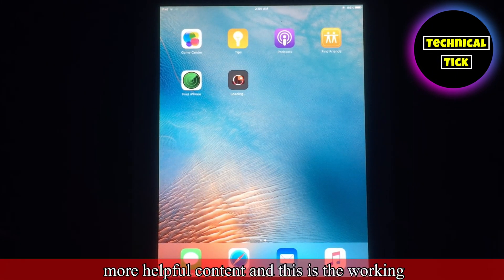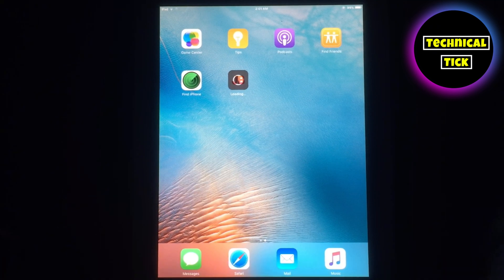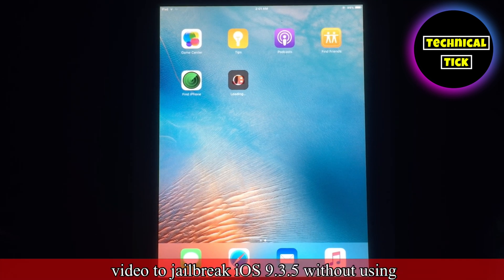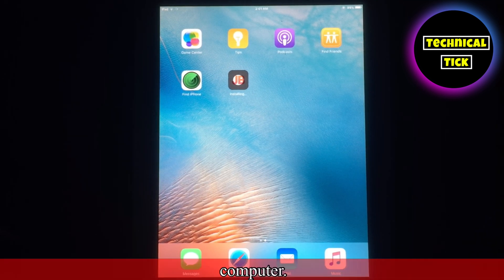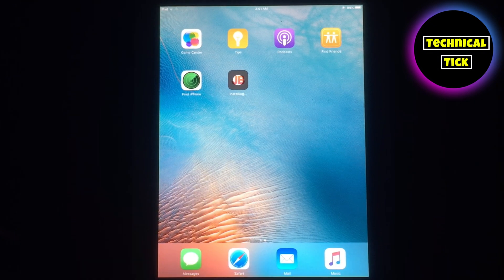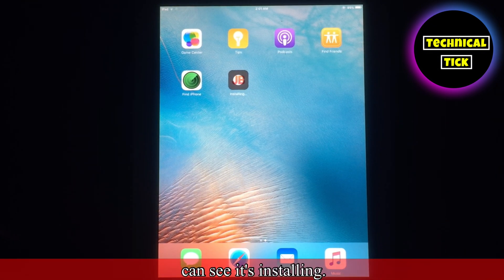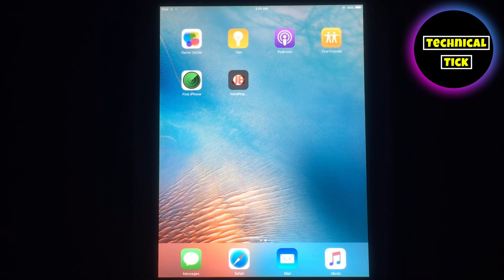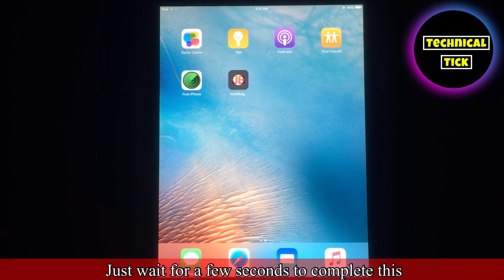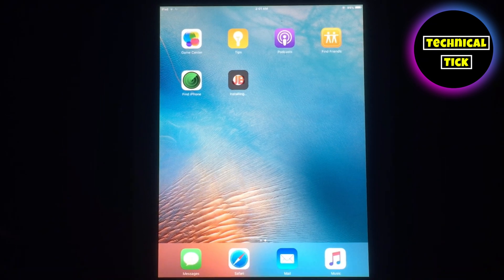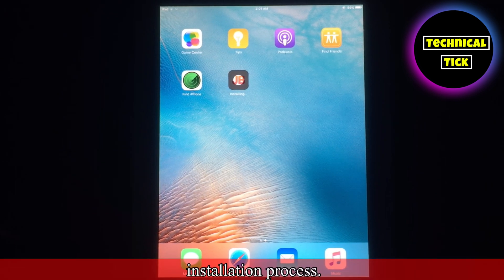Like this video and subscribe to my YouTube channel for more helpful content. This is the working video to jailbreak iOS 9.3.5 without using a computer. As you can see it's installing — just wait for a few seconds to complete this installation process.